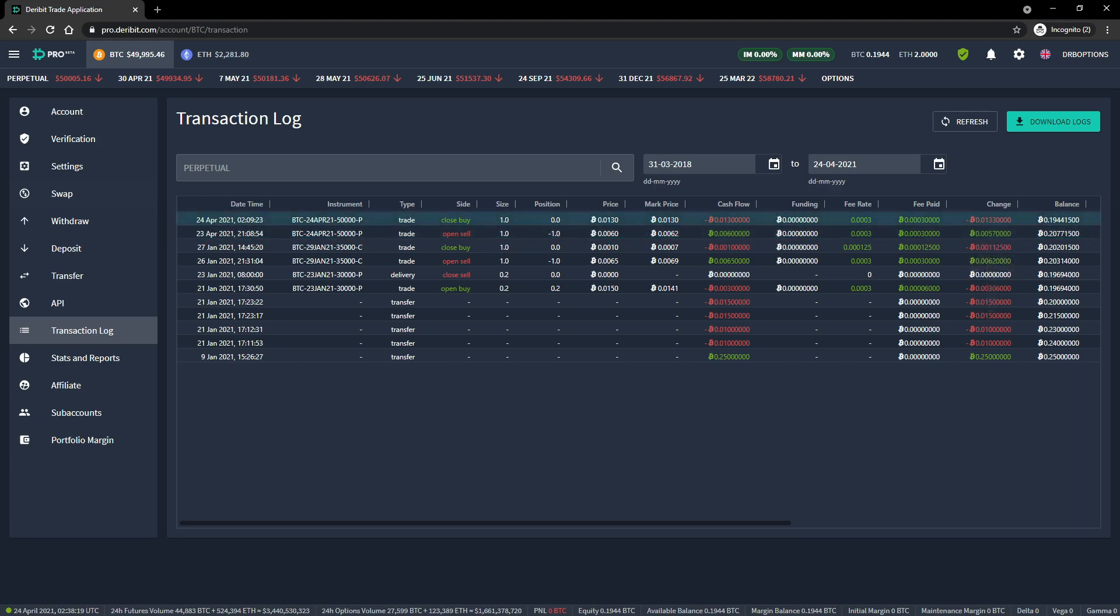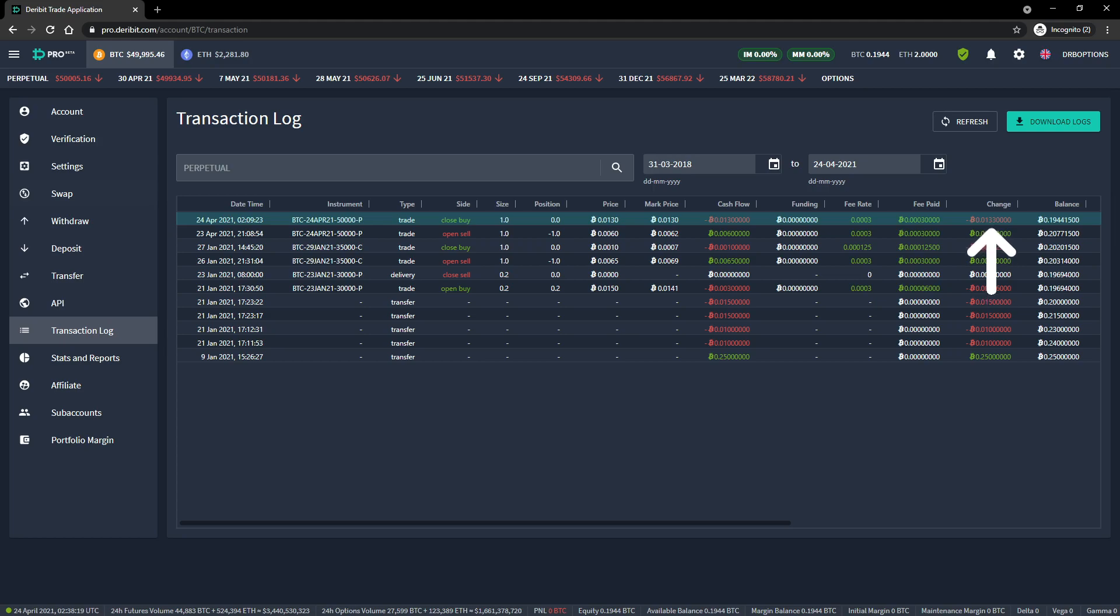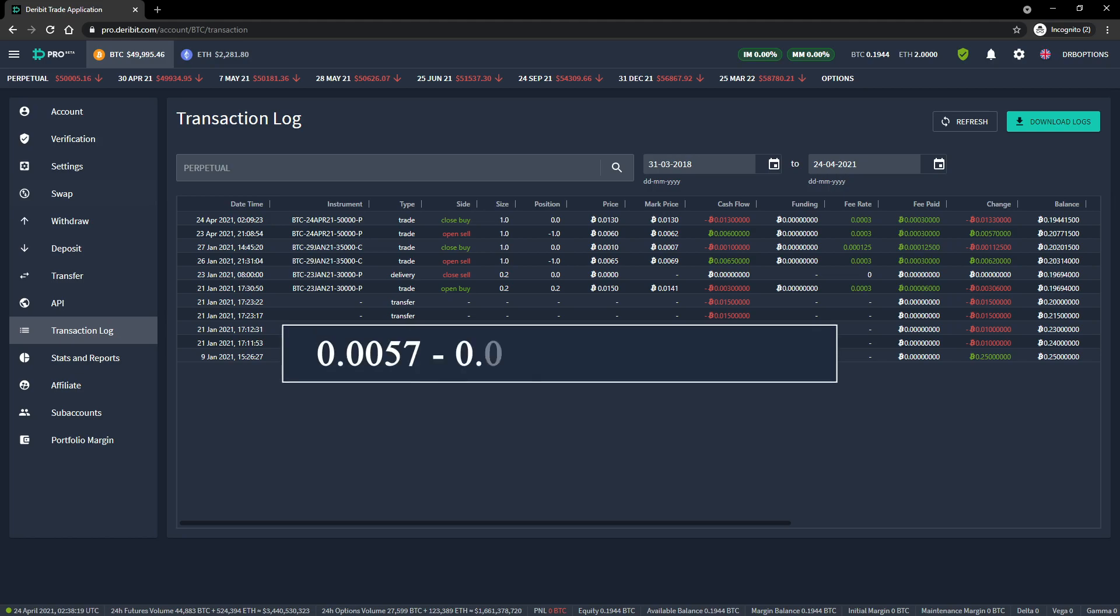In the row above is the transaction where we close this position by buying the option back. Same option details can be seen in the instrument column. It was a buy order to close the position. The amount was 1, but this time it reduces our position to 0. And again in the change column, we can see the change to our balance. This time we paid 0.013 Bitcoin to buy the option back. With the fee included, this totals a 0.0133 reduction to our cash balance. So our opening sell transaction generated a 0.0057 Bitcoin credit, and our closing buy transaction generated a debit of 0.0133 Bitcoin. This means the profit or loss for this trade is calculated as 0.0057 minus 0.0133, which equals negative 0.0076 Bitcoin. So we made a loss of 0.0076 Bitcoin.